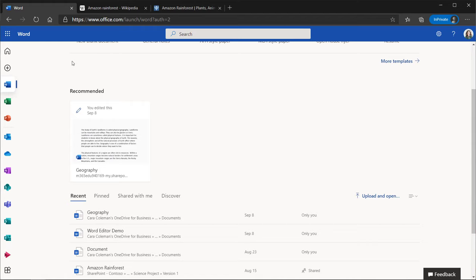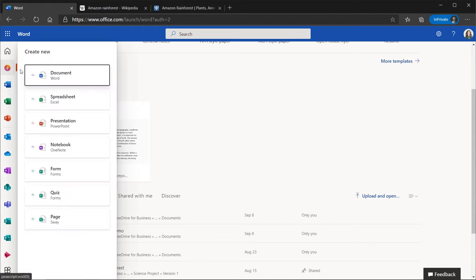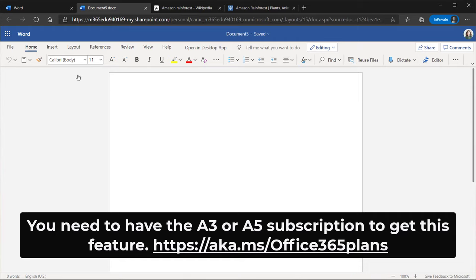Now to start out, I'm on office.com. I'll go to the plus menu here and choose new Word document. A note before we get started, this is only part of the A3 or A5 M365 subscriptions. If you only have A1, this will not show up in Editor.